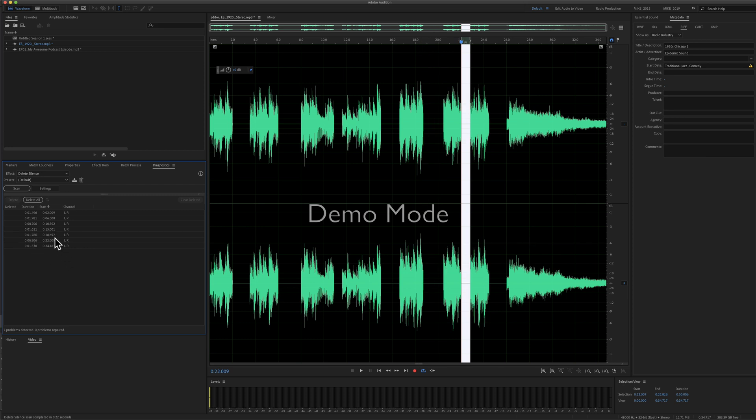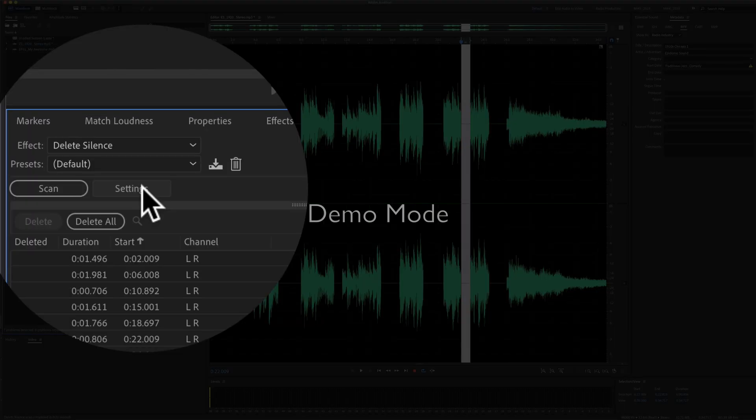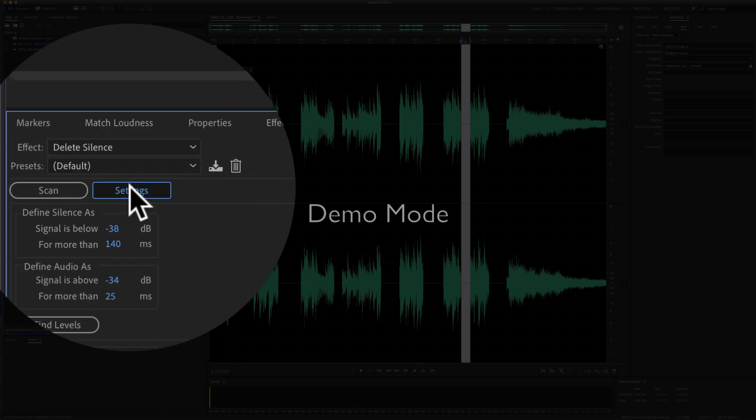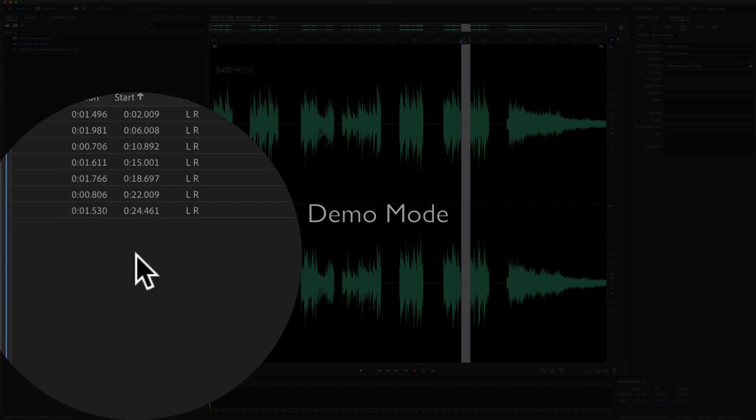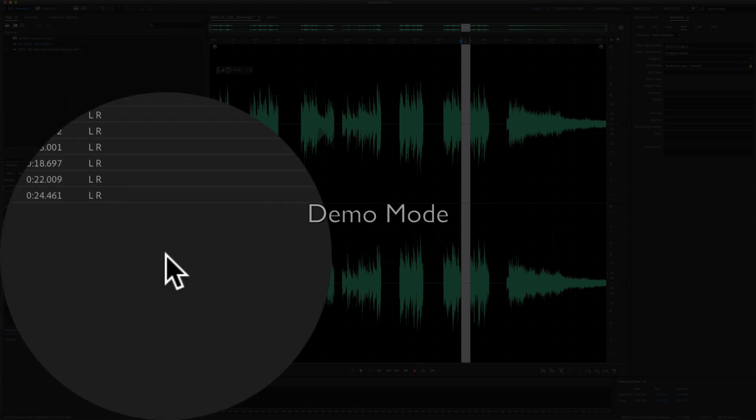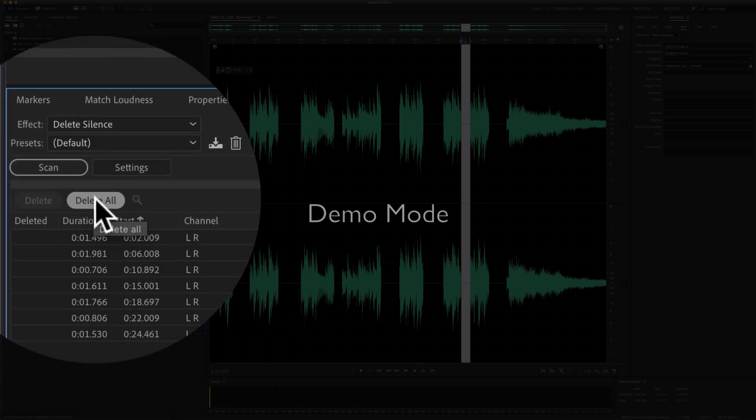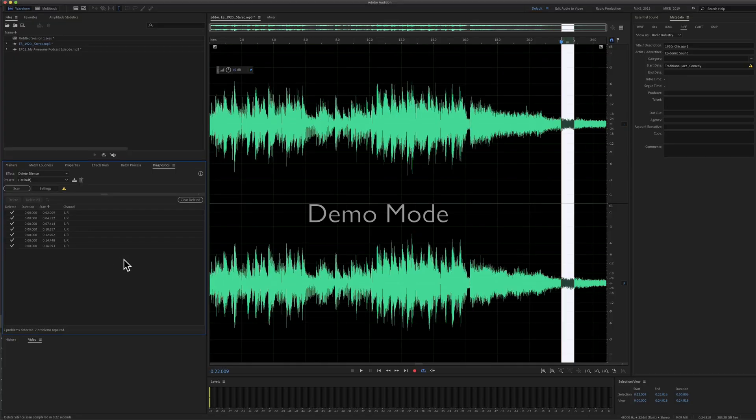If you're not happy with the results, you can click on Settings and fine-tune what it's scanning for. But when you are happy and you want to delete all the gaps, just click on Delete All.